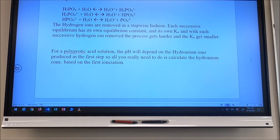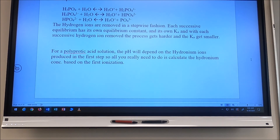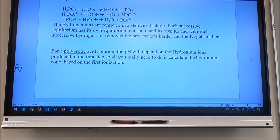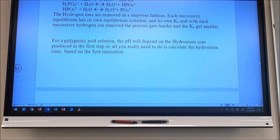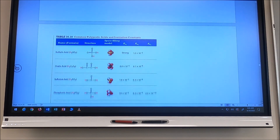For a polyprotic acid solution, the pH depends on the hydronium ions produced in the first ionization step. This first ionization is all you really need to calculate the hydronium ion concentration in solution, because you're dealing with the strongest acid in the sequence.